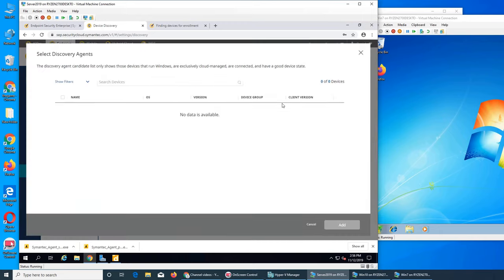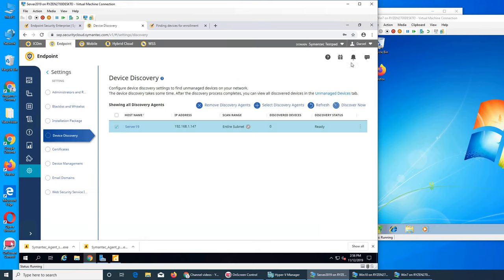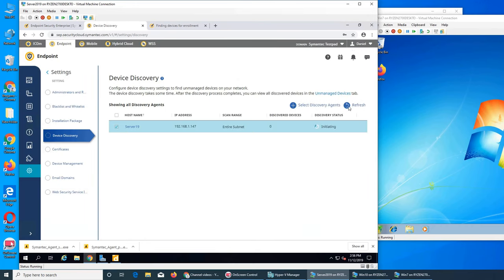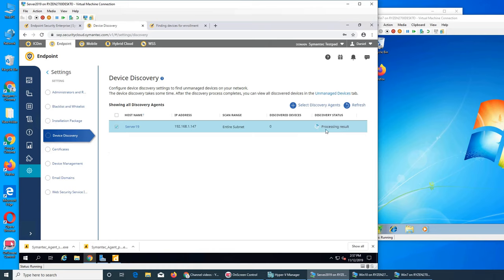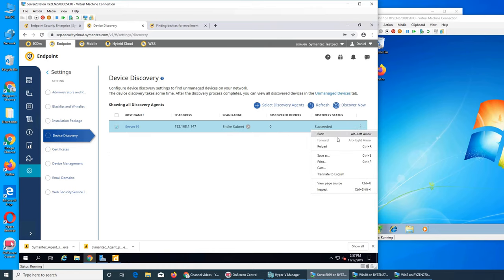So basically it's going to search, but it's going to say nothing found. After doing it, I'm just showing it. You see it's processing results but you're going to still see zero devices. It searched the entire subnet of my domain IP address, did not find anything.